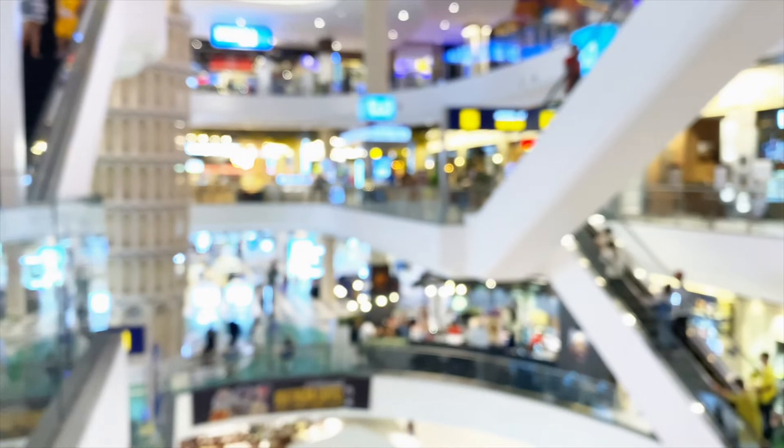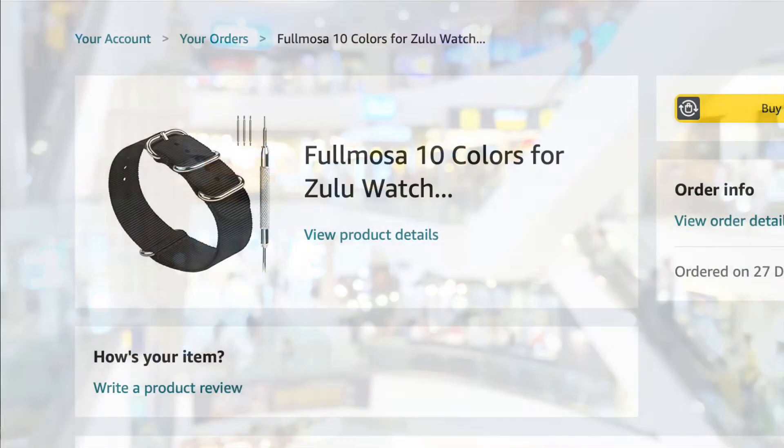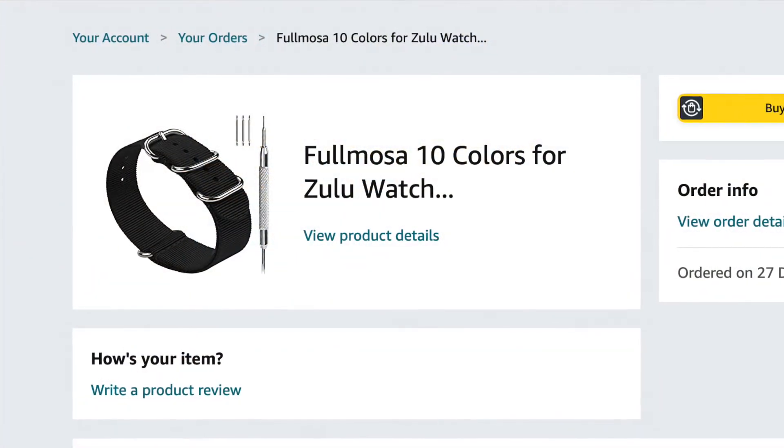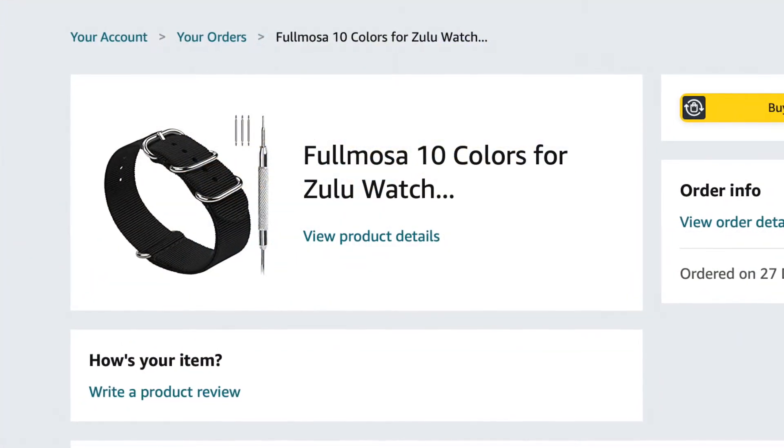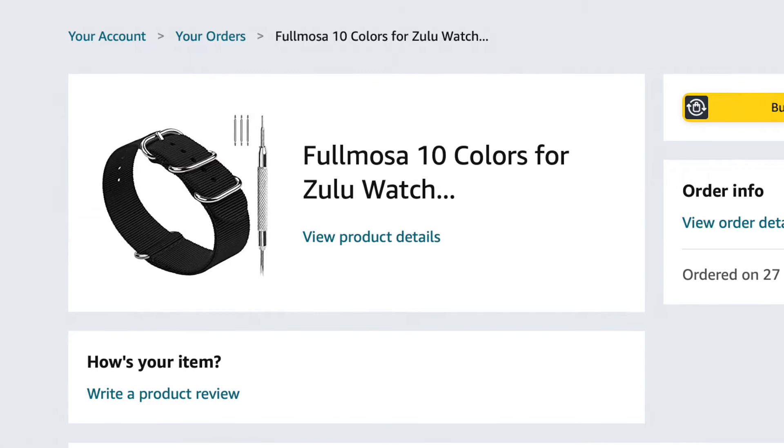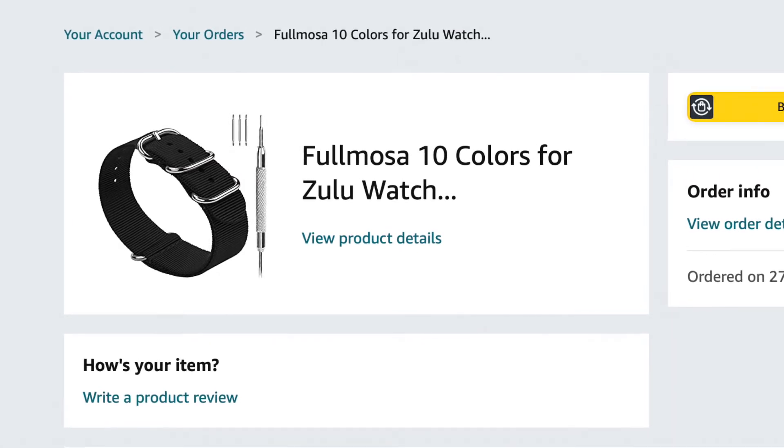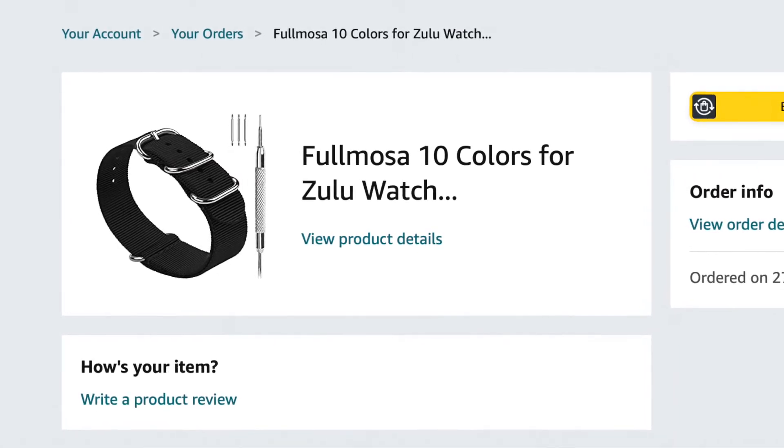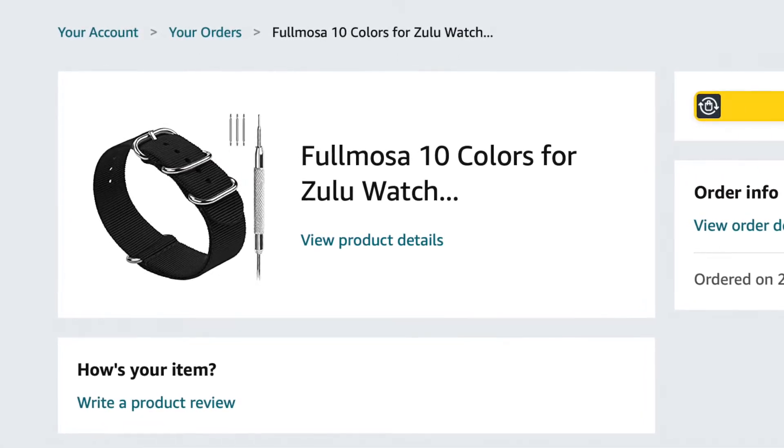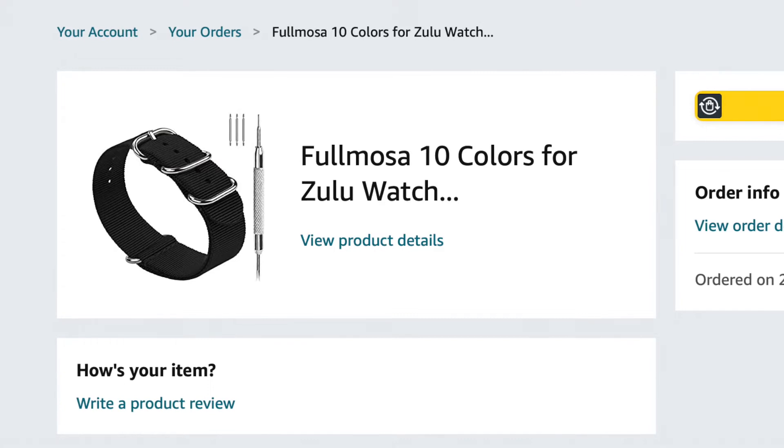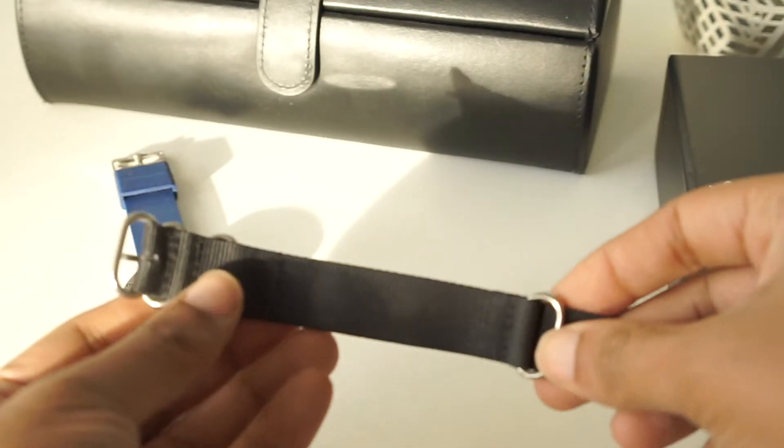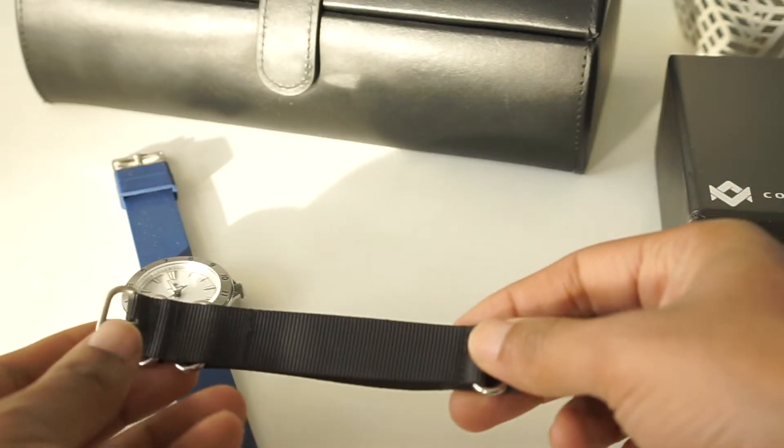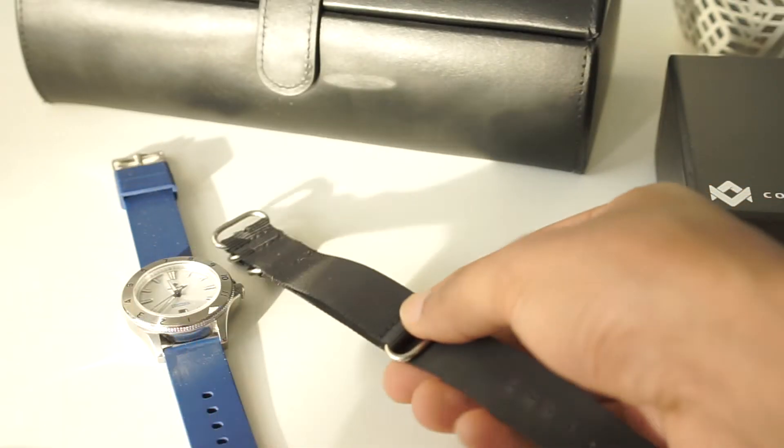Hi and welcome to the channel. I want to talk about this Fullmosa strap I bought from Amazon. I didn't think it was expensive or cheap. Here's what I found having worn the strap for a while.